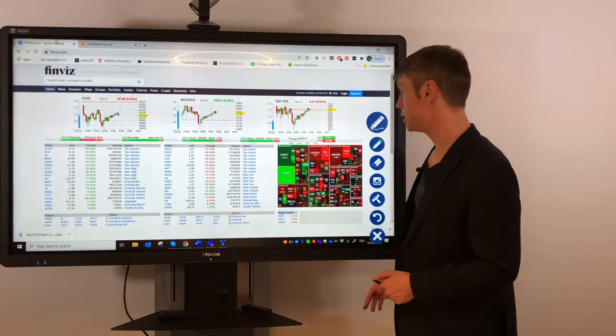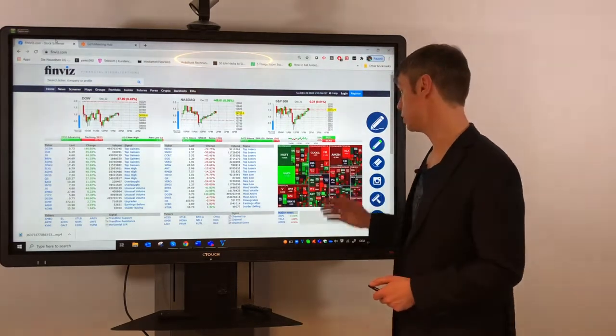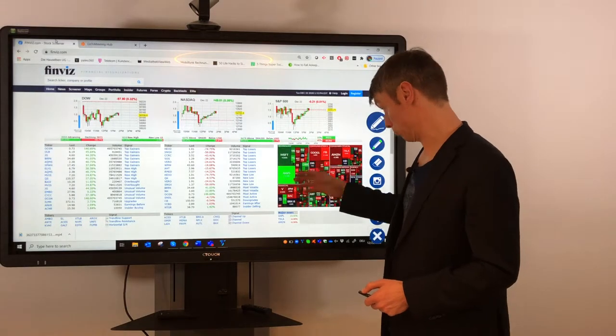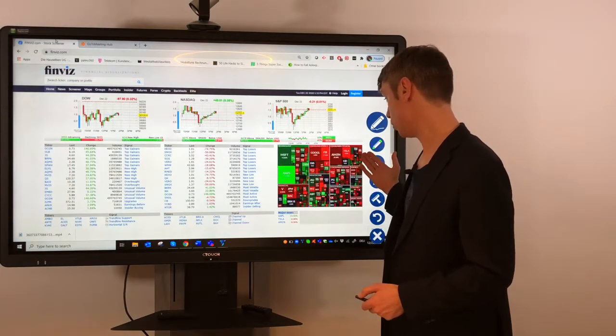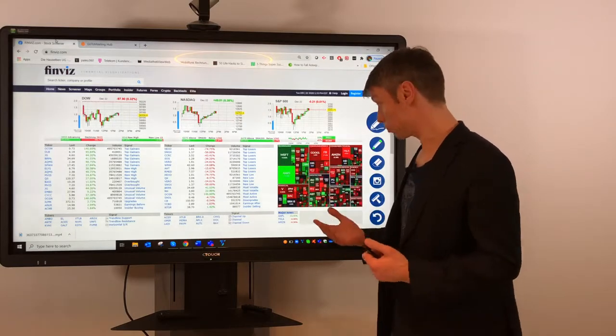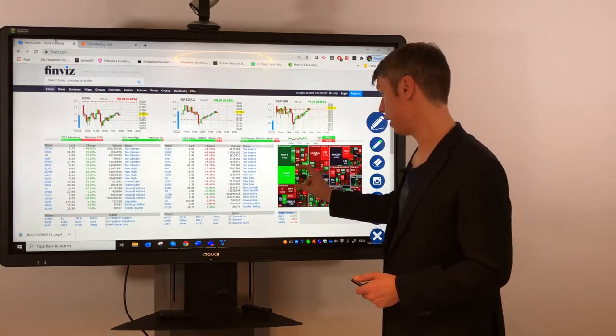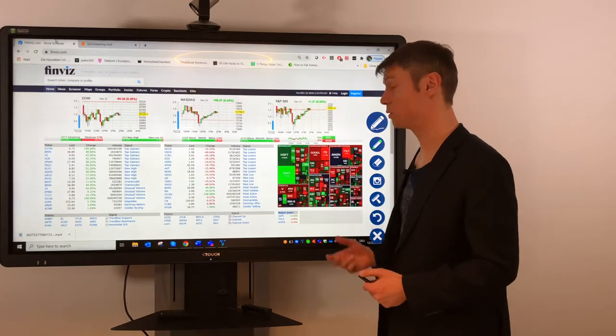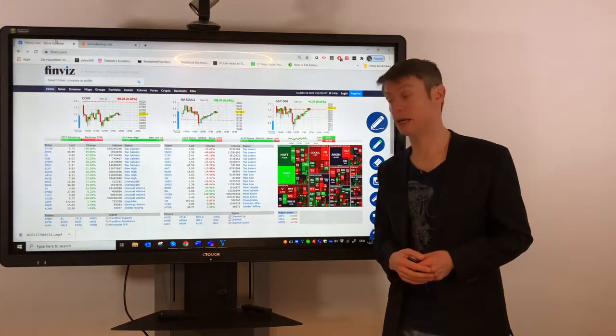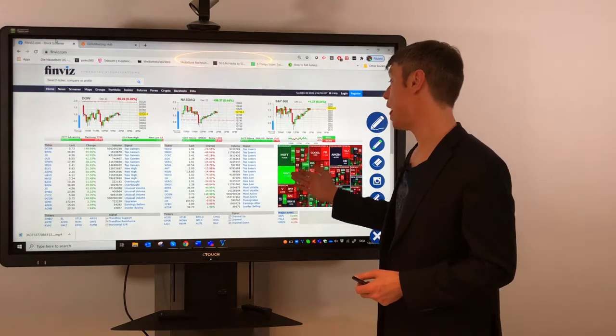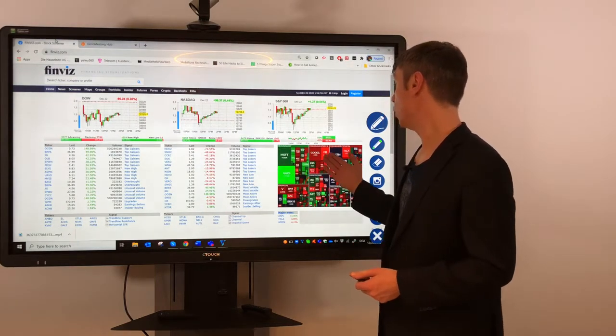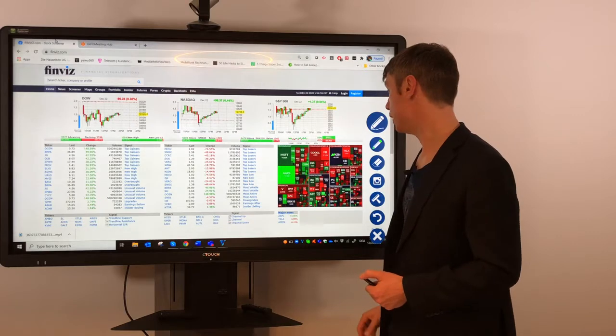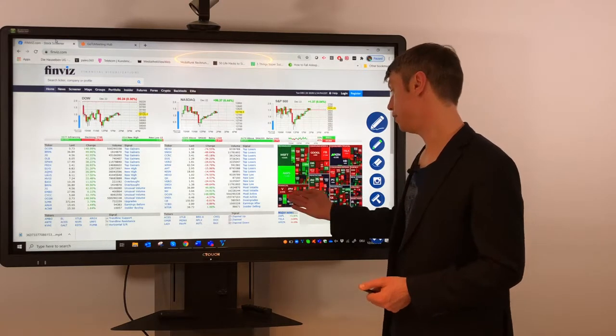We have a very nice overview about the industry, which industry like technology, communications, or also healthcare is performing well, also with the size of the stock what is included in this industry. For example, we see in technology, Apple and Microsoft are the biggest there. Also like communications, Google and Facebook are a really big part.